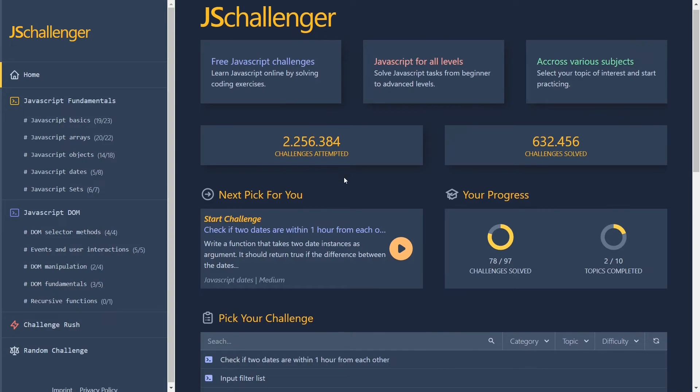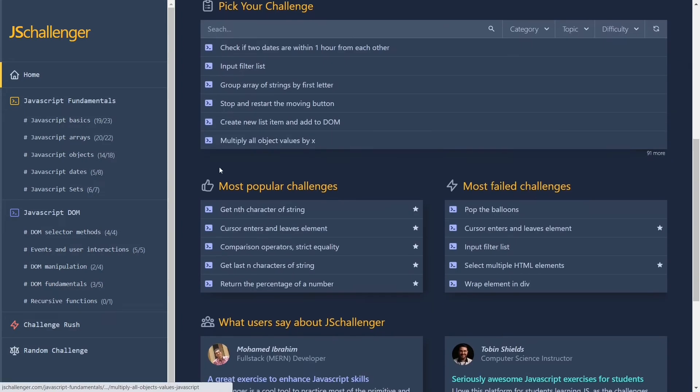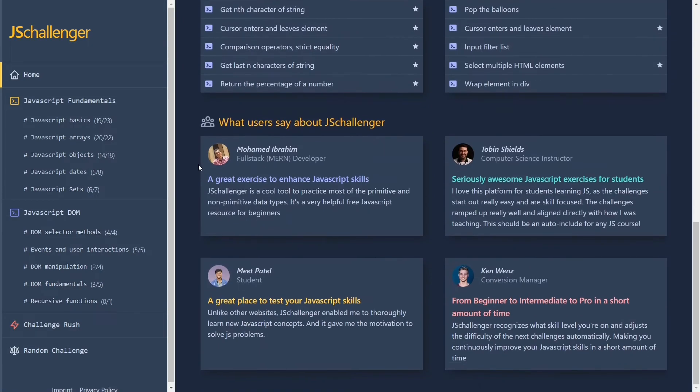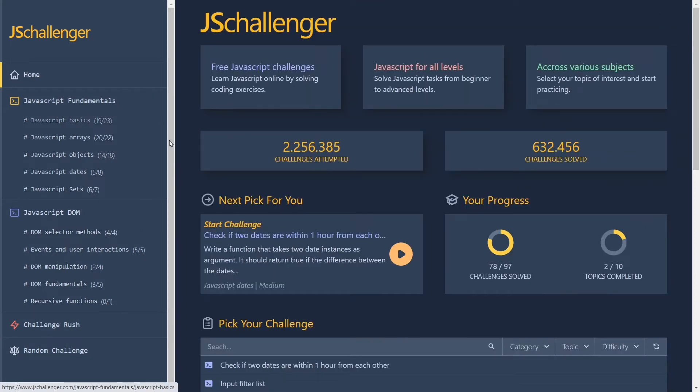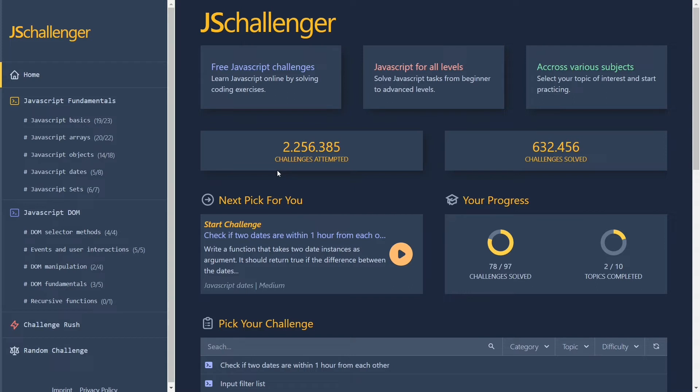Unlike all other platforms on this list, JS Challenger is the only website where you can practice DOM manipulation. The only disadvantage is the absence of registration. Some people may like it but if you accidentally erase your browser data, it may be disappointing to see your progress reset.